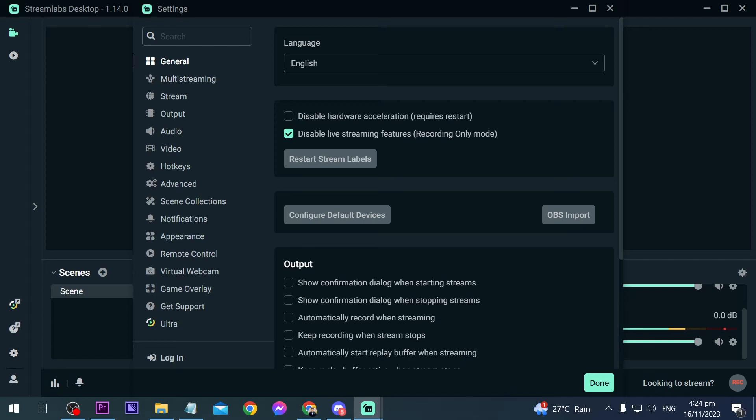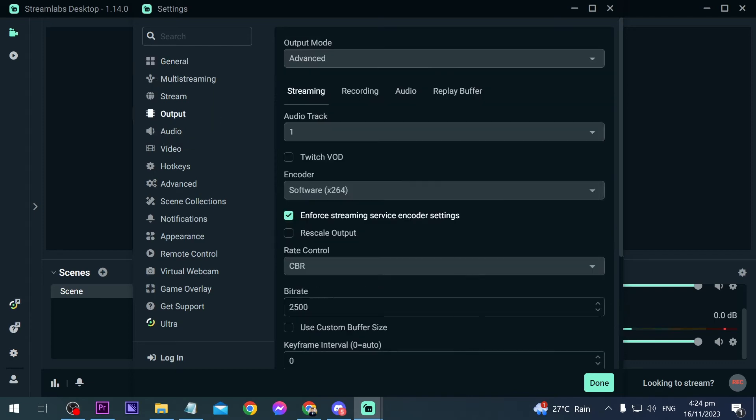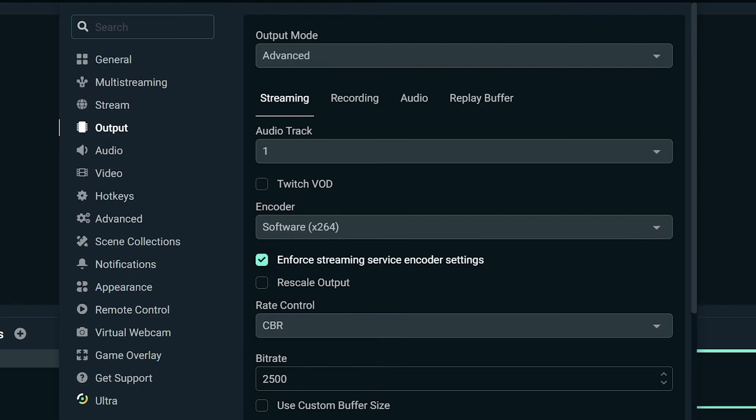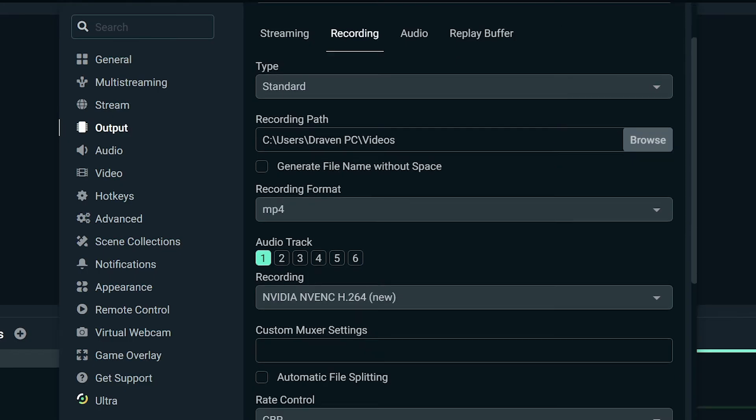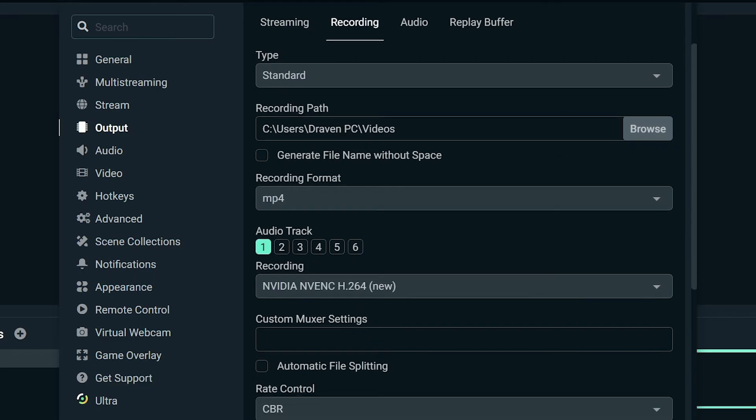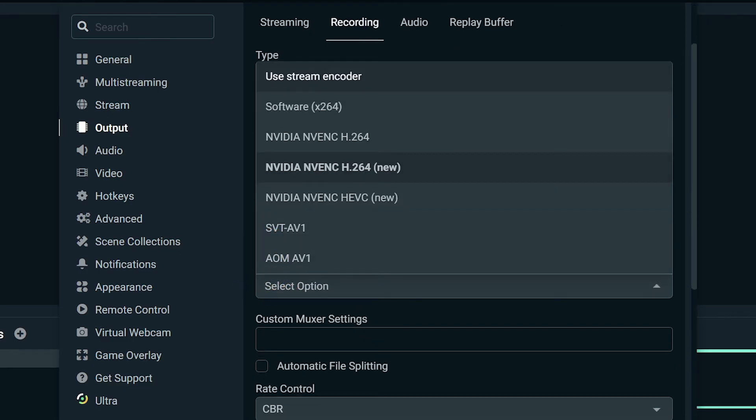So we're going to proceed to the next part. We're going to open our settings and we're going to go ahead and click output. Now under output you should be able to see here recording. Go ahead and click that one. And then this is very important: recording format, you have to make sure that it's MP4. It's basically something that's very common these days. MP4 is something that I would definitely use.